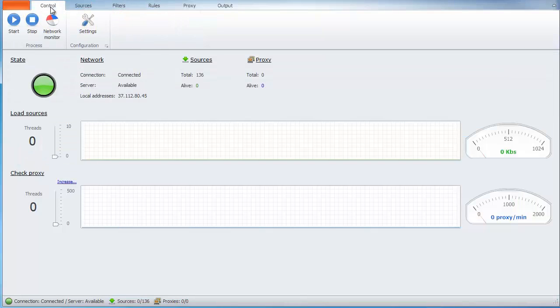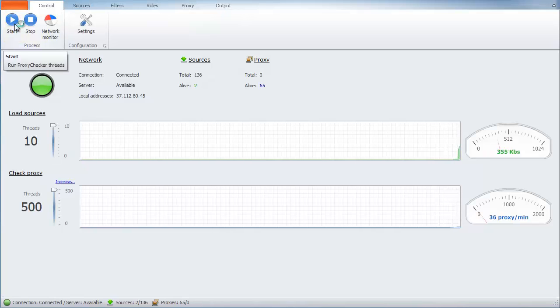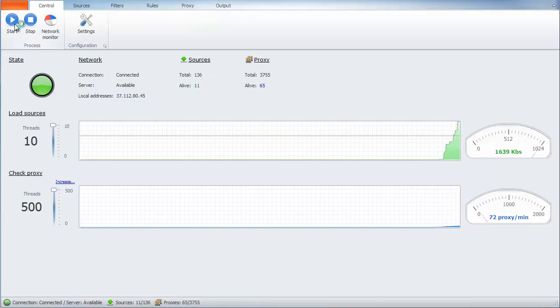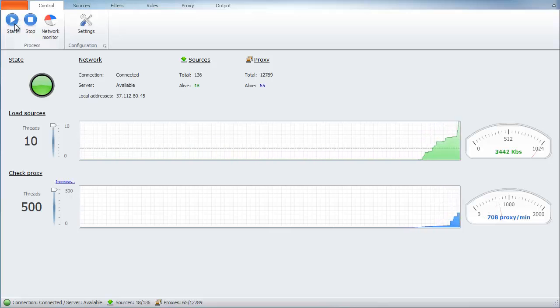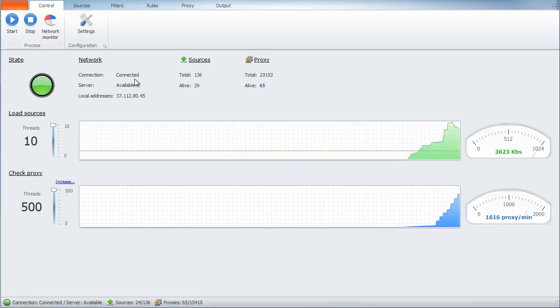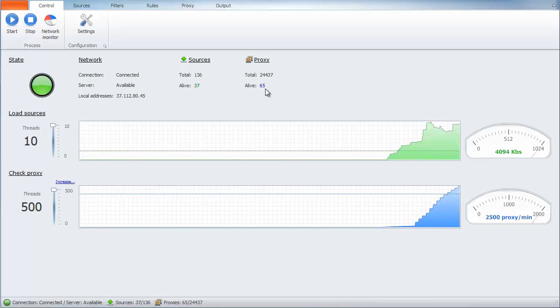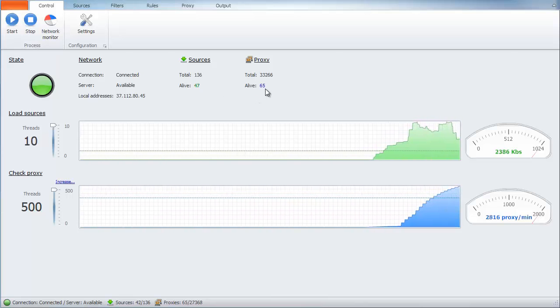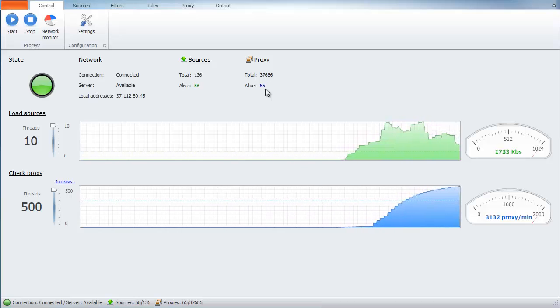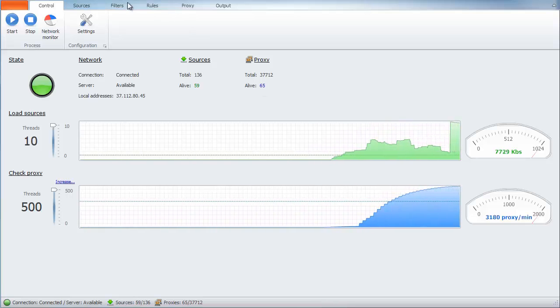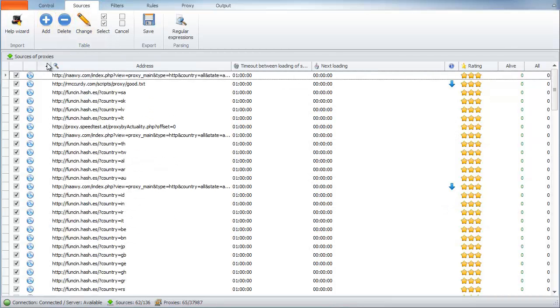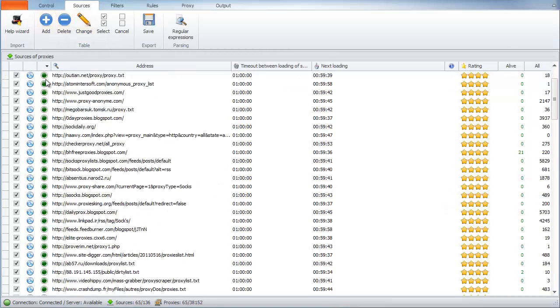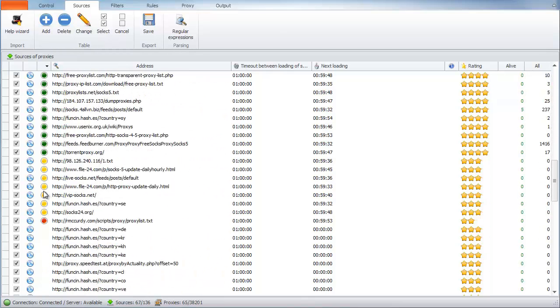Proxy Checker is ready to work. Let's run it. Go to the Source tab and let's see how sources are loaded there. We can sort them by status.